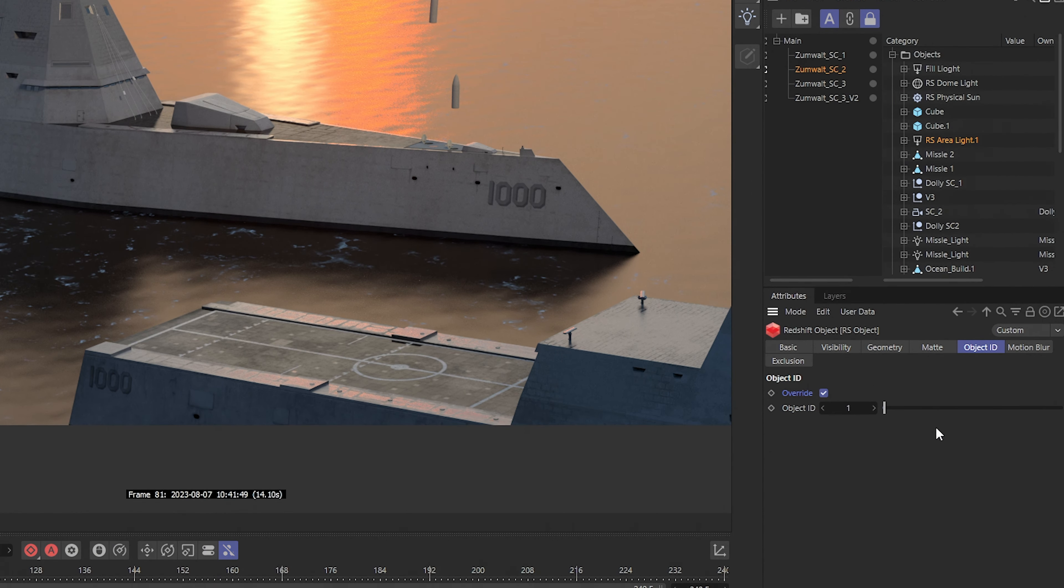So this missile here, I gave it the Redshift tag, this is four. This missile here, that's five. And this ship is going to be number six. So while we're in bucket render again.